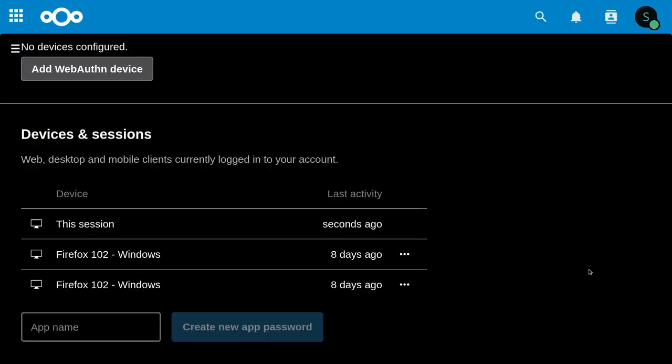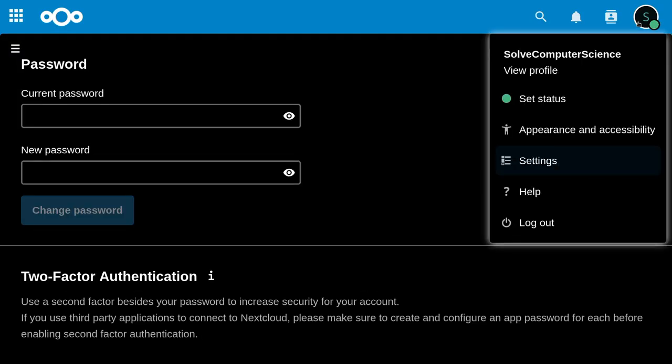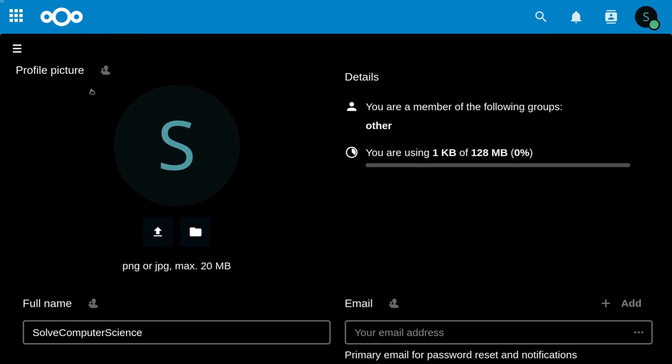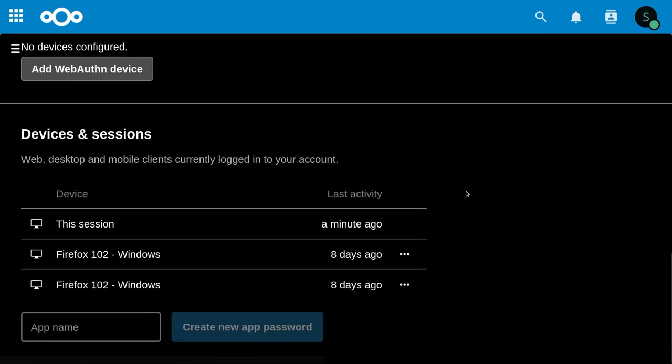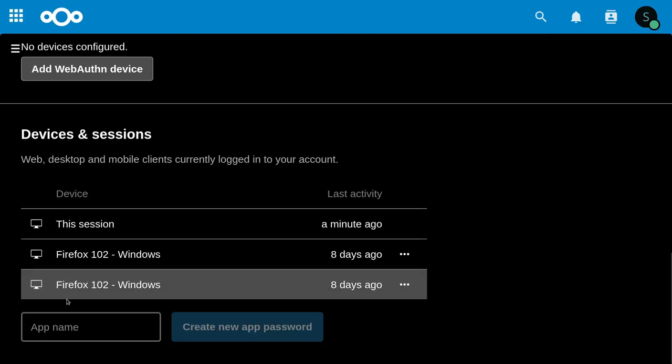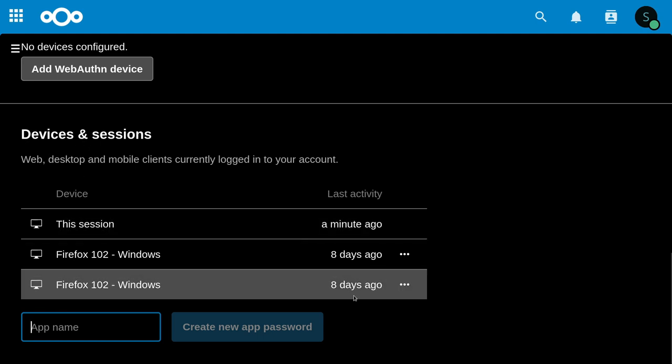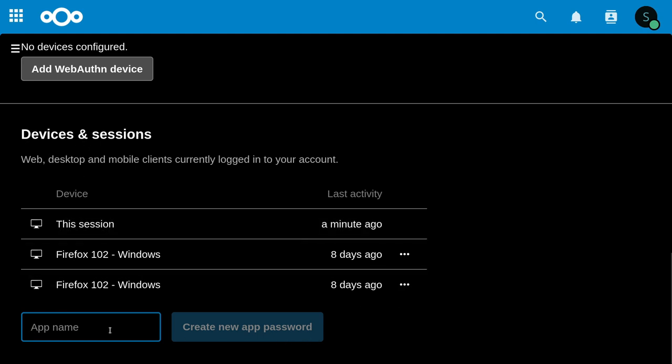Now I'll show you how to add the app password. You need to go to the user settings, then go on security, go down, and here you can create a new app password. You can call it—I'll call it test.